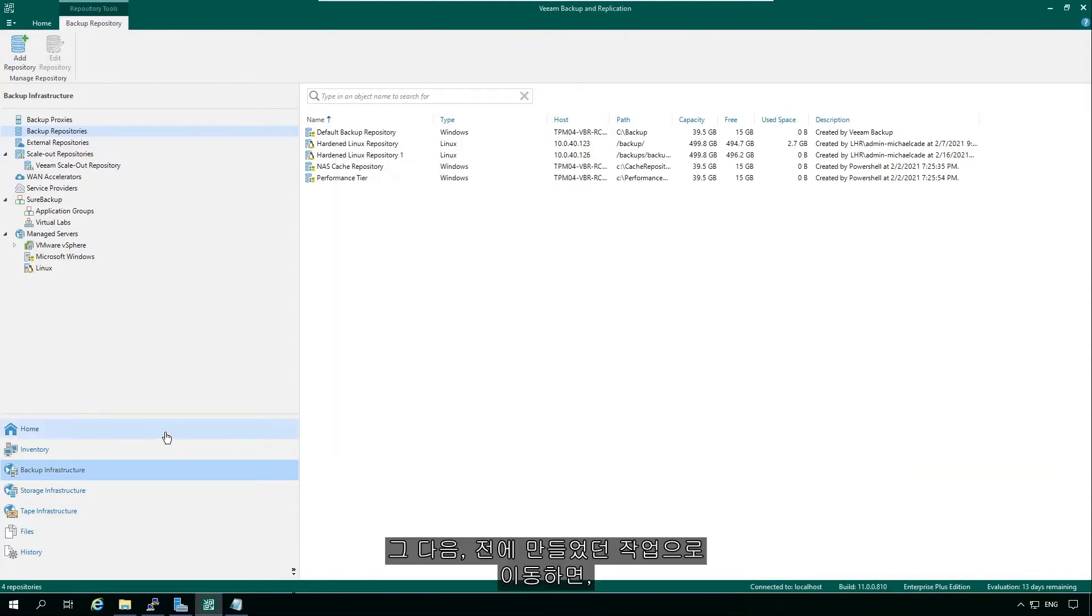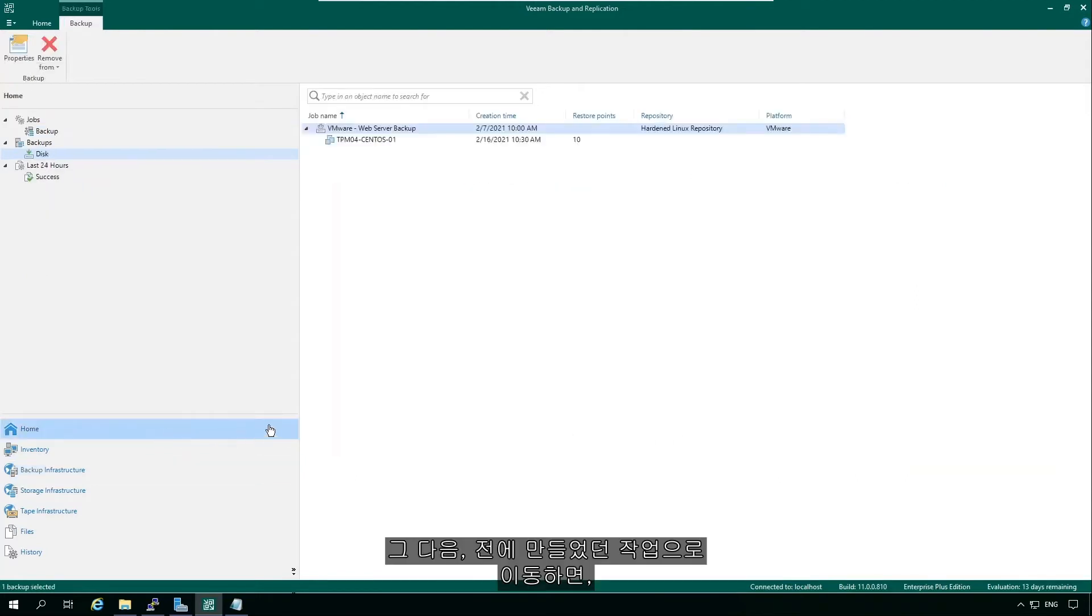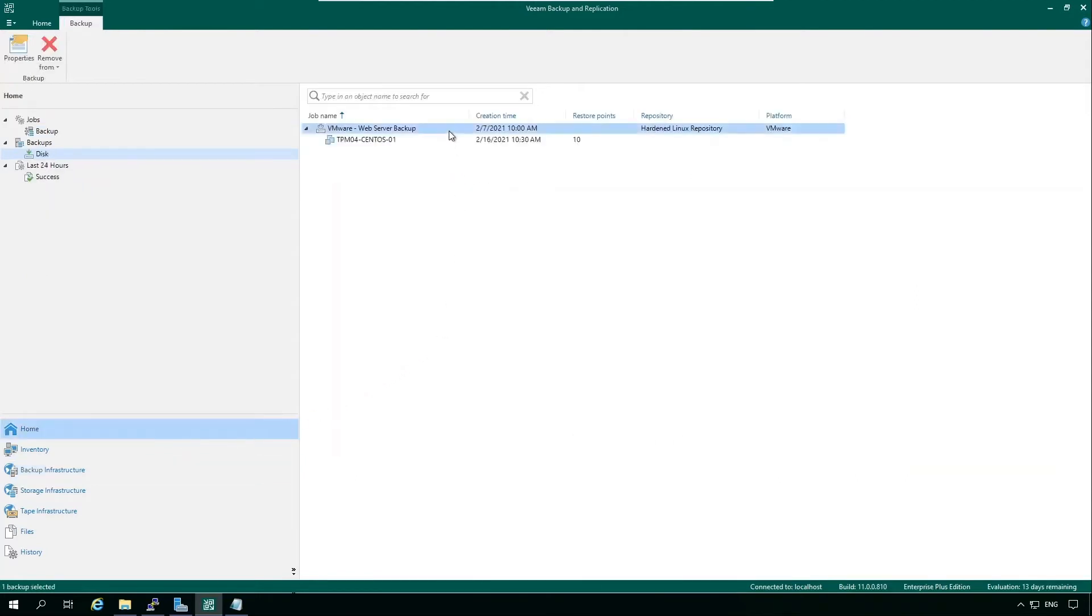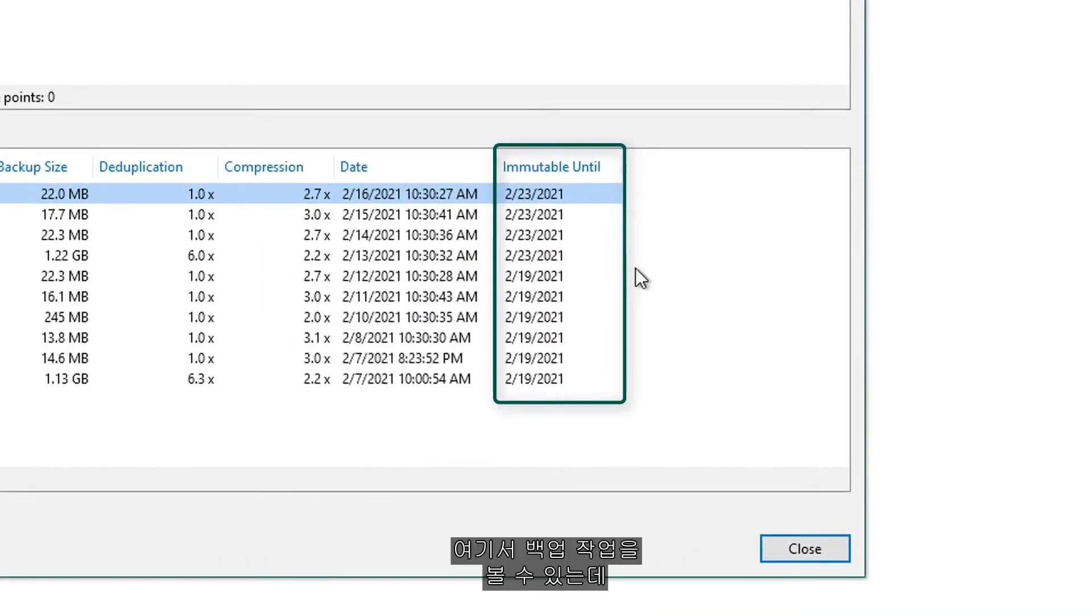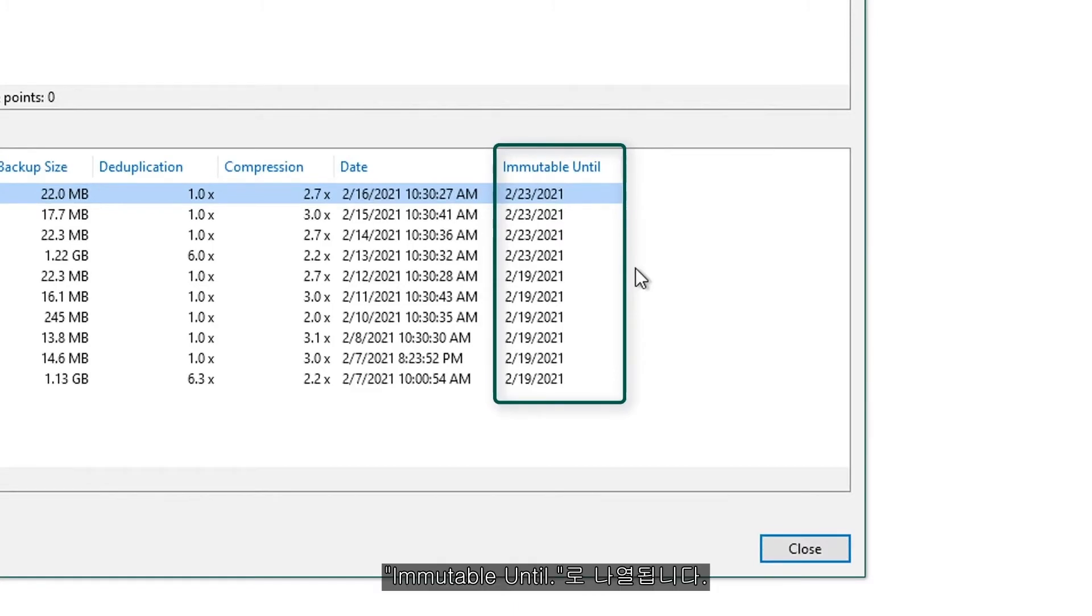So then if we jump on over to a job that I created before, go into another Hardened Linux repository, you can see here that we have our backup jobs, and they are listed as immutable until.